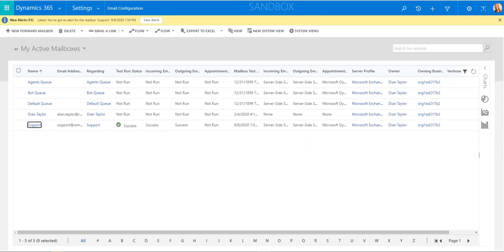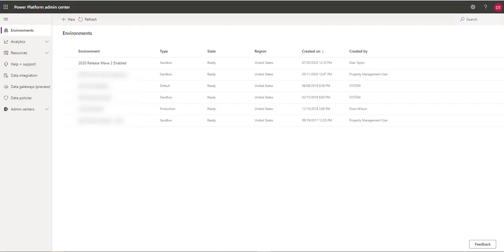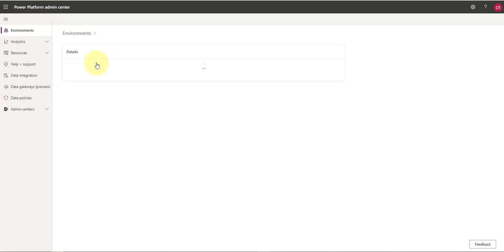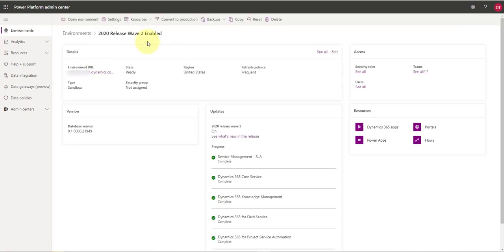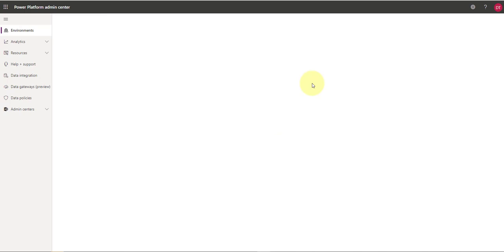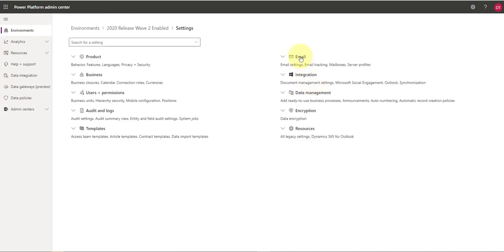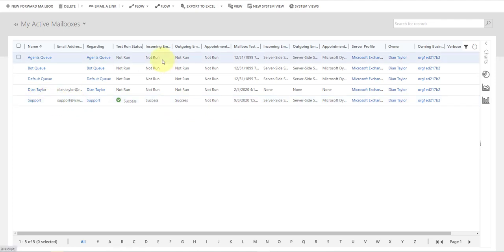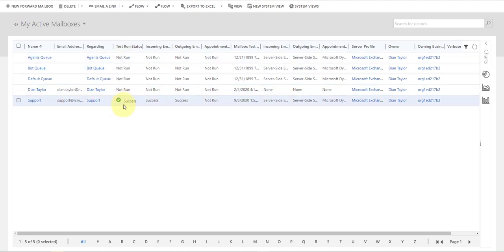Another way to get there is via admin.powerplatform.microsoft.com. Click on Environments, select your environment — this is my release wave 2 enabled environment — then click Settings at the top, and you'll see Email Settings with your mailboxes listed. That's another way to access them. You can open a mailbox from there and verify that all test statuses are complete.